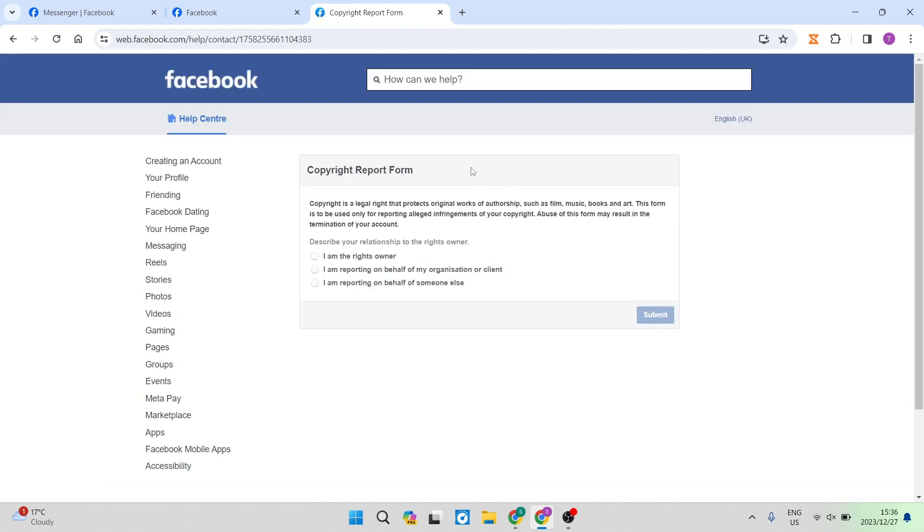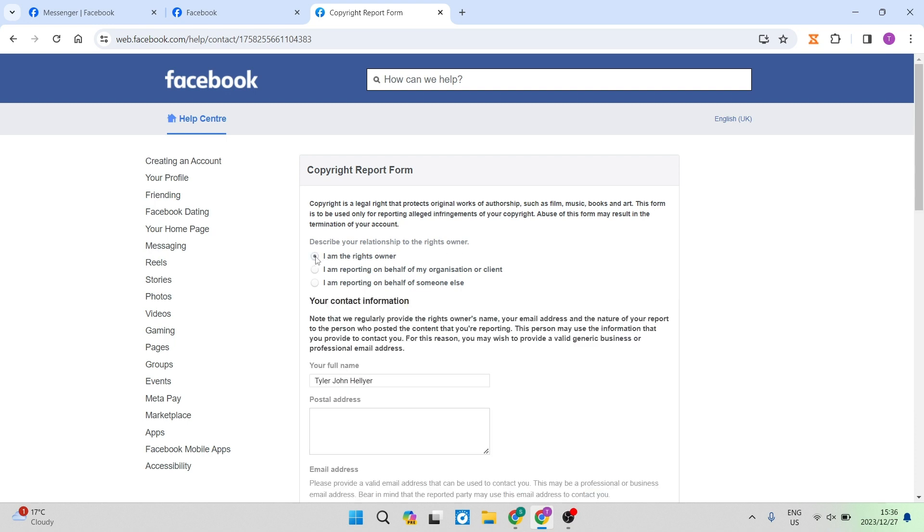Once you've tapped on that, you get into the help center where you can actually report a form. It says copyright is a legal right that protects original works from authorship and so forth. It says describe your relationship to the rights owner. You can either specify that you are the rights owner, you can specify that you're reporting on behalf of an organization or a client, or you can report on behalf of someone else. We're going to go ahead and make sure it says I am the rights owner.